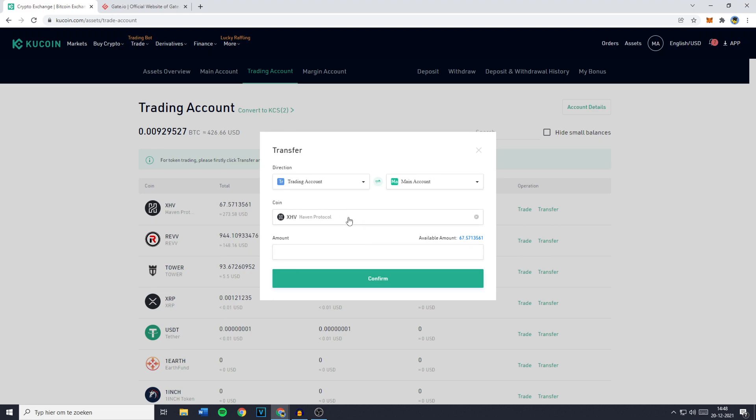You can then select the coin or cryptocurrency you would like to transfer. You then need to click on the amount. You can also fill in this amount manually and then click on confirm.